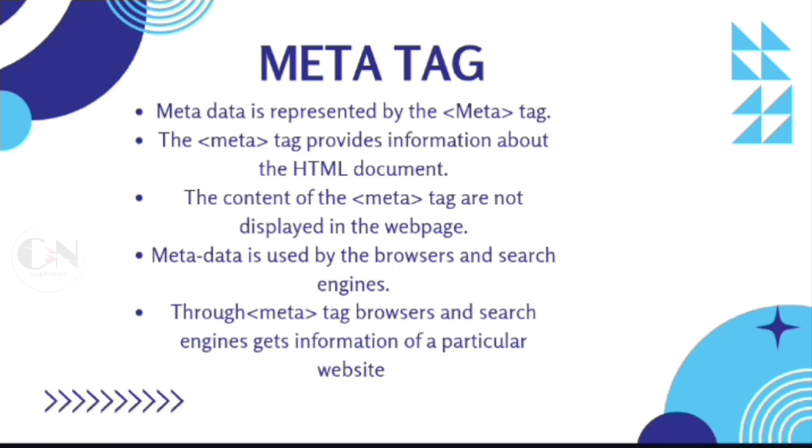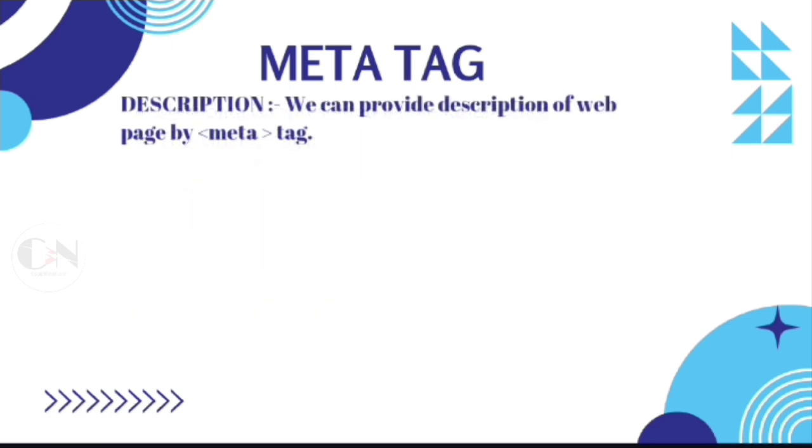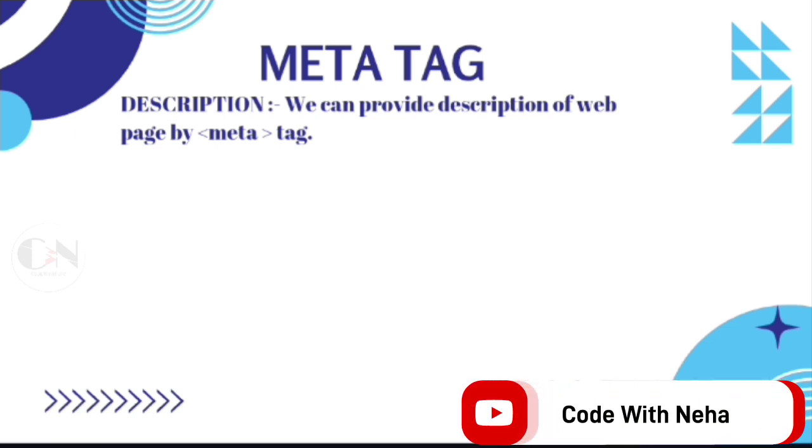Meta tag can define the following HTML elements. Description: we can provide description of a web page by meta tag.